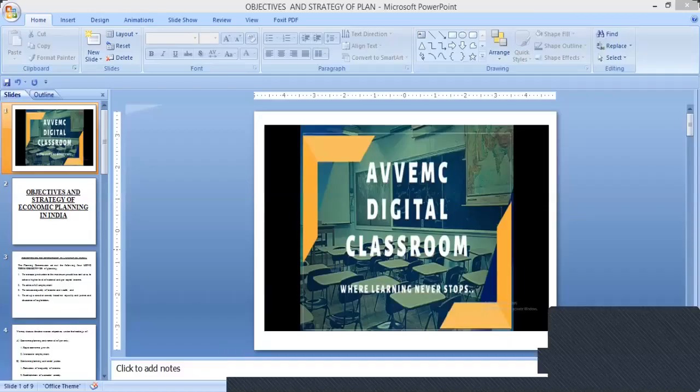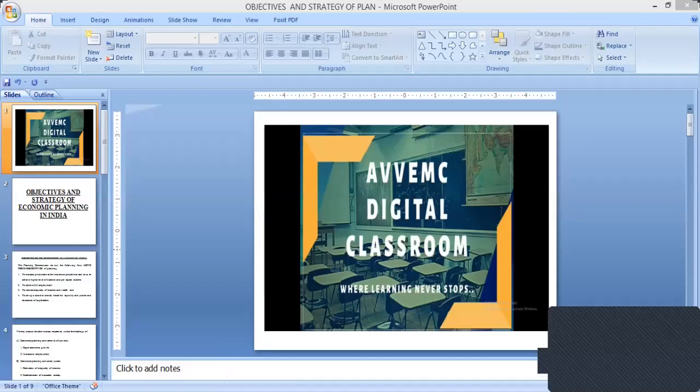Good afternoon students. We are learning Indian economy, the subject of TYBECOM, in which we are learning the objective and strategy of economic planning in India. So we'll take a very quick revision of the topics which have been covered so far.